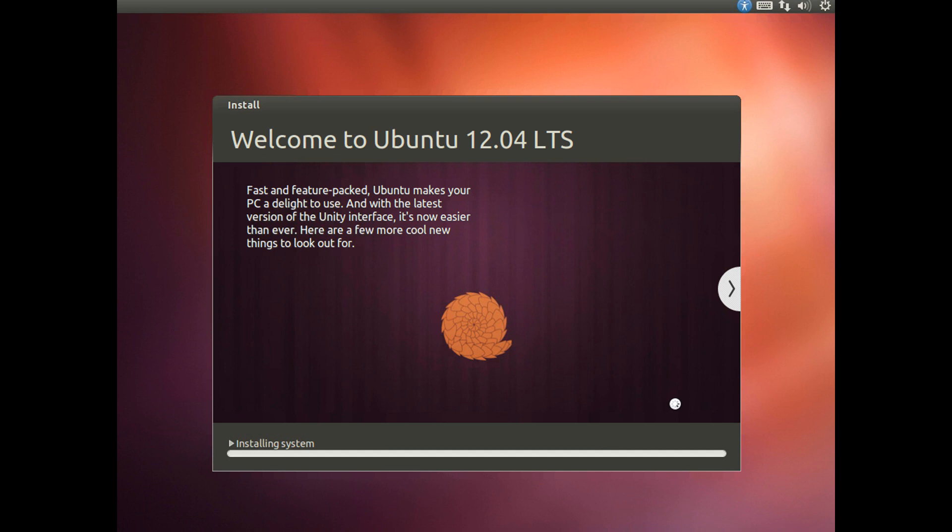I have just finished typing in my username and password and everything. I have set it so that once the installation has finished it log in automatically and I haven't encrypted my home folder. Ubuntu is now just going to finish installing the system and if anything else pops up along the way I will make sure to include it in the video.